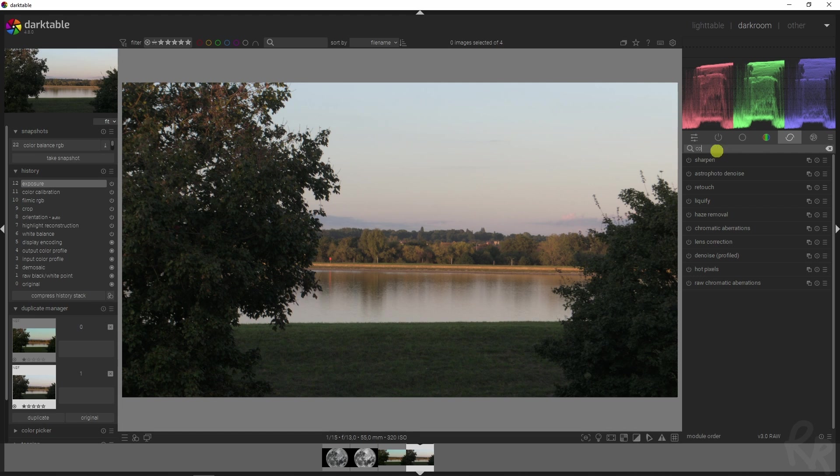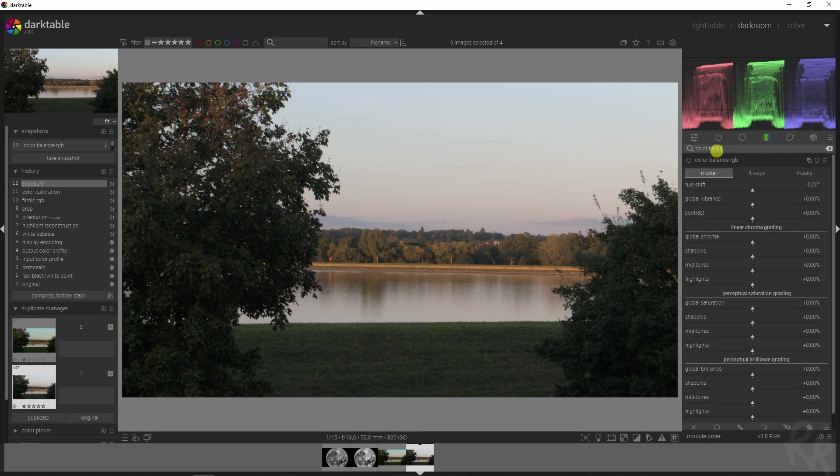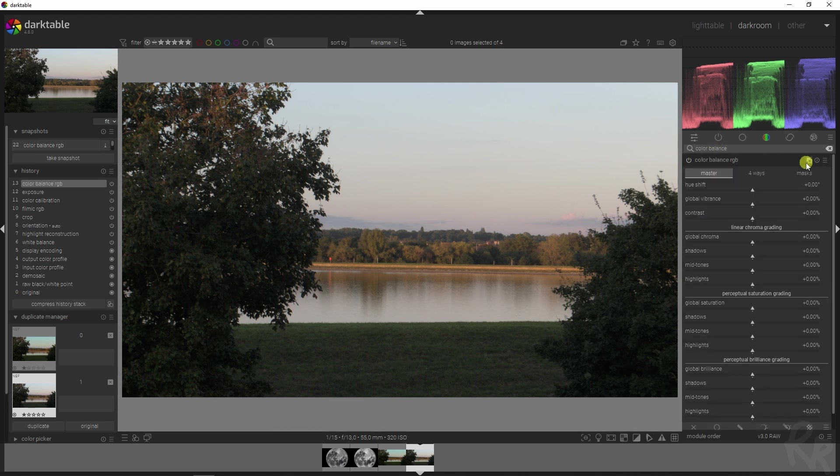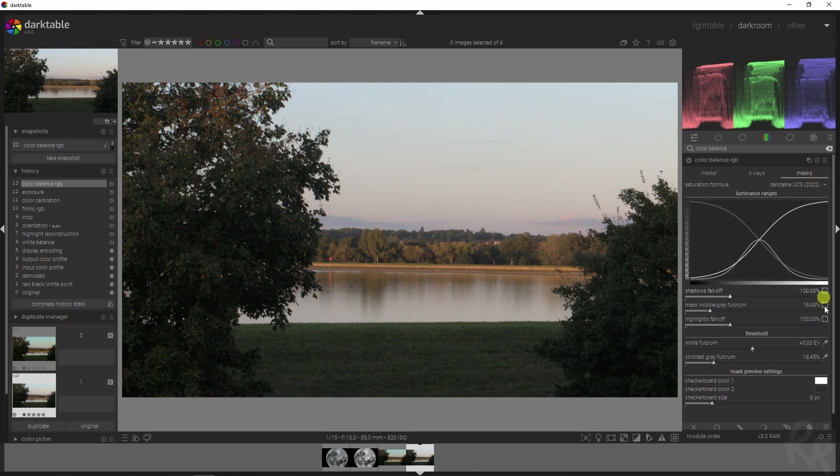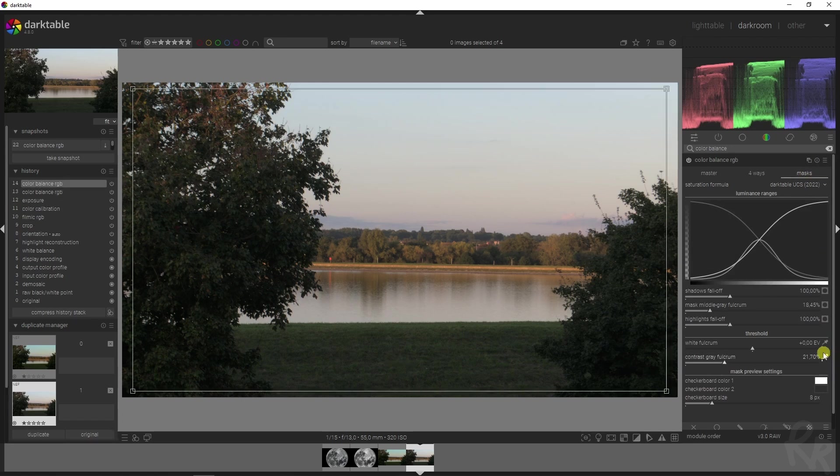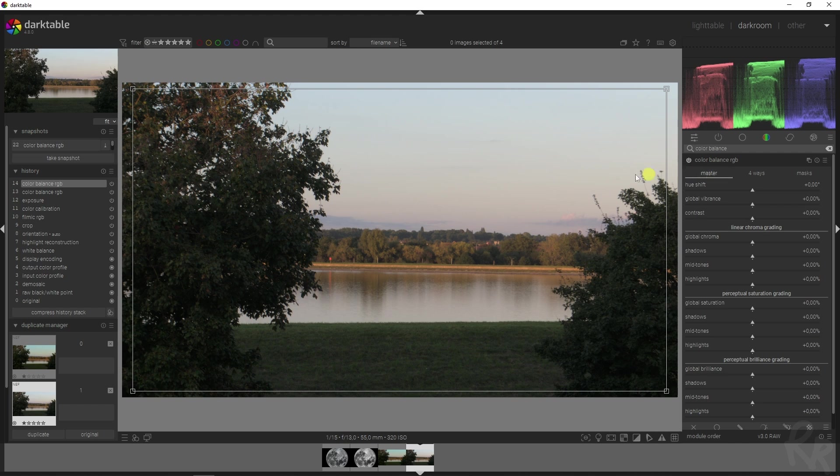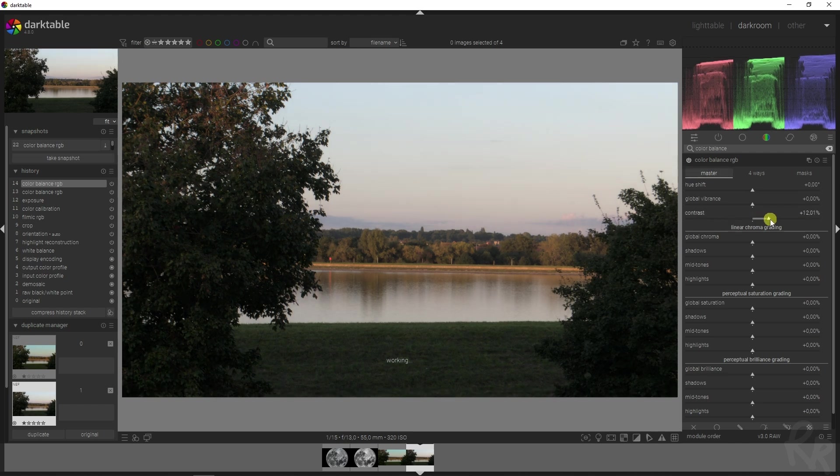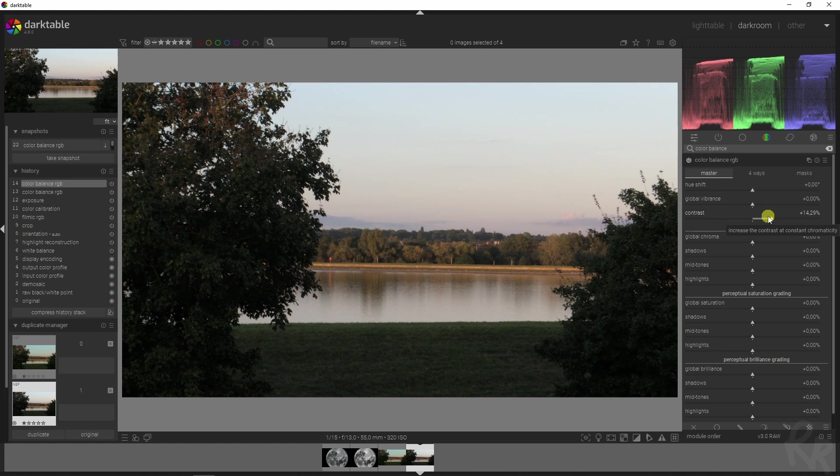Now let's go to the next one, which is the Color Balance RGB module. Let's activate that, go to the masks, and then click up here contrast gray fulcrum - that selects the entire image. Now I want to change a couple of things here. First, I want to add in some more contrast.